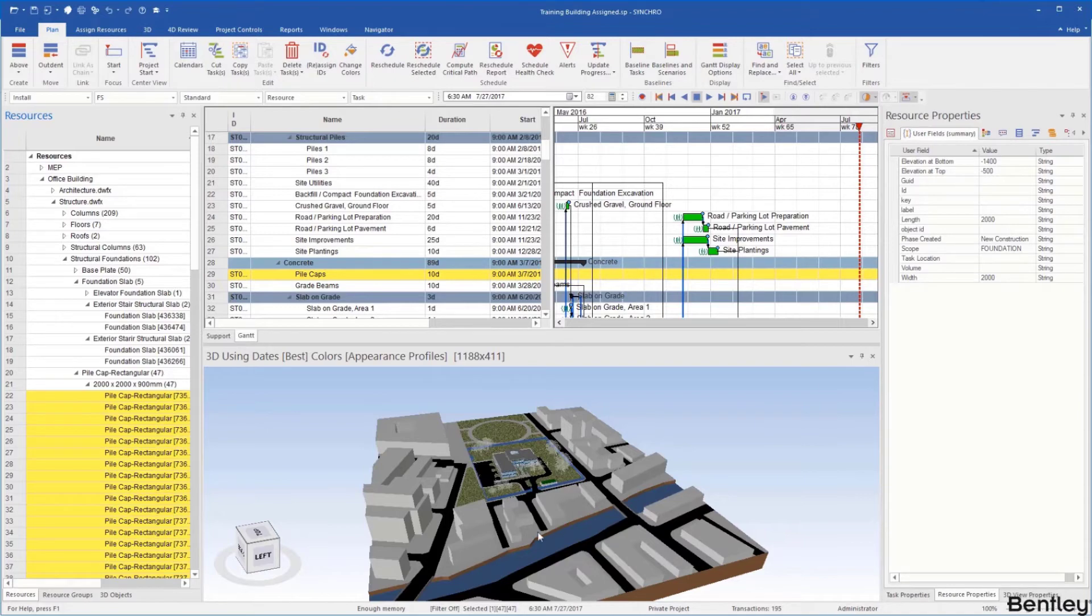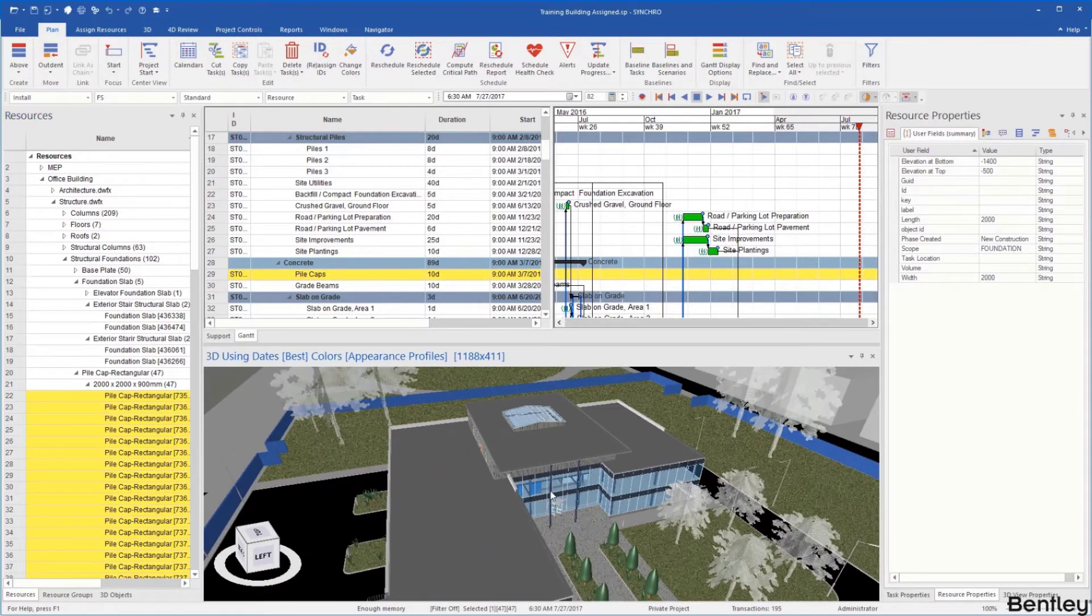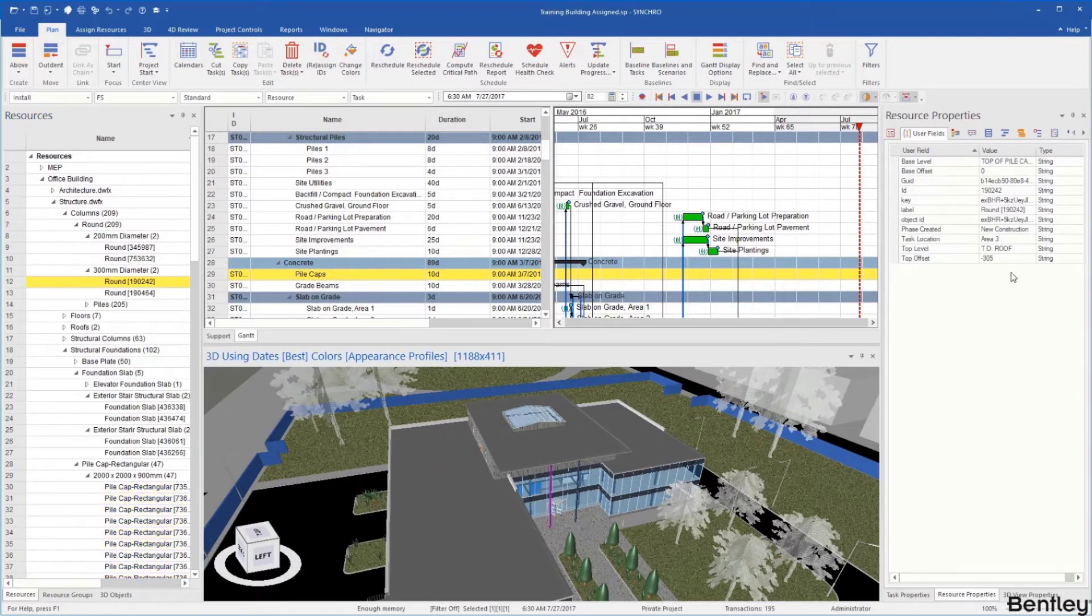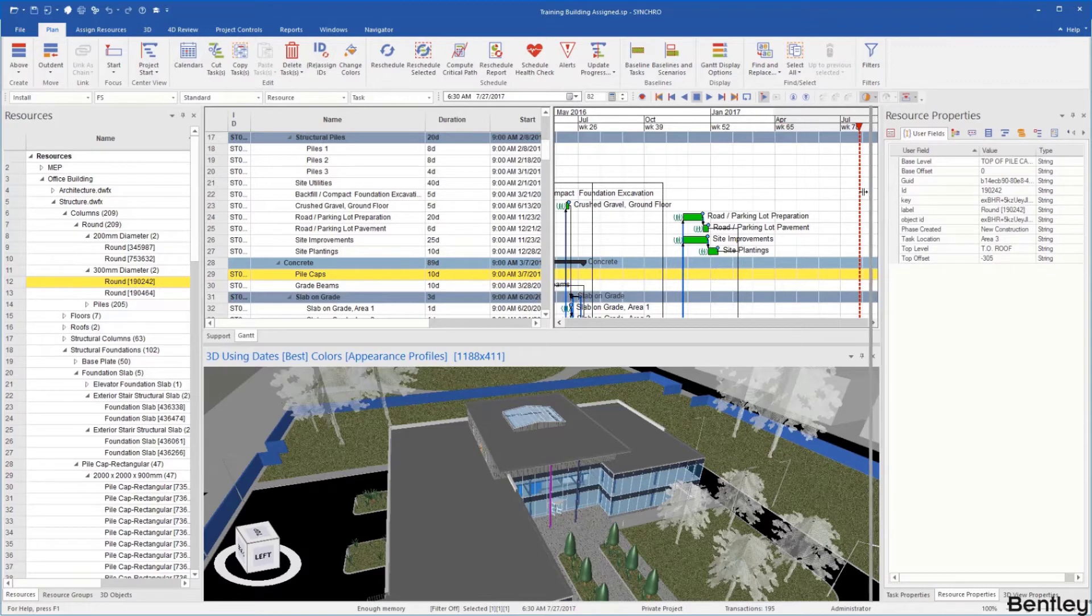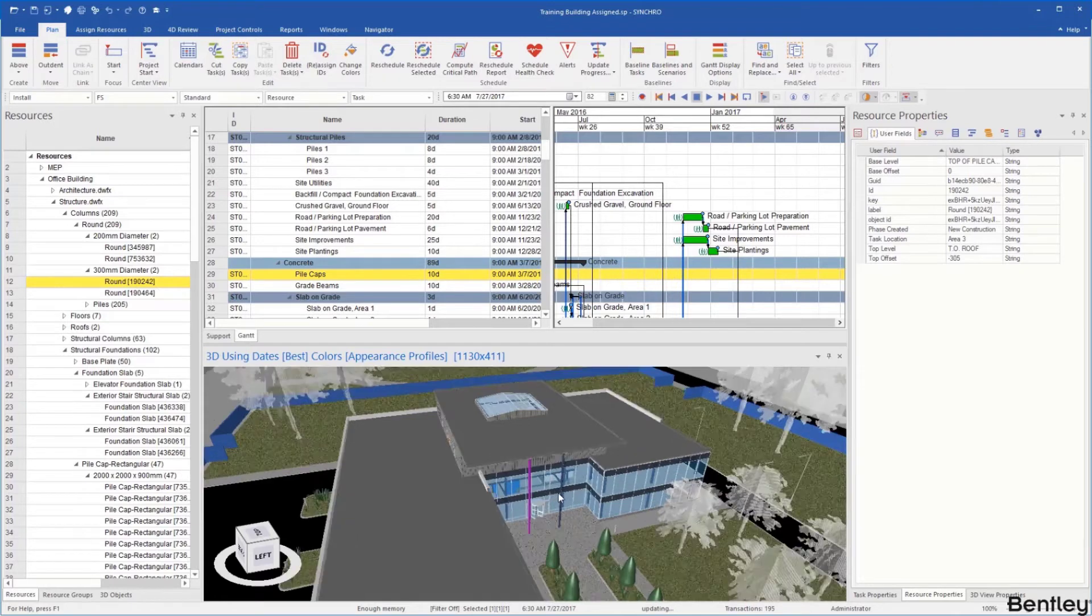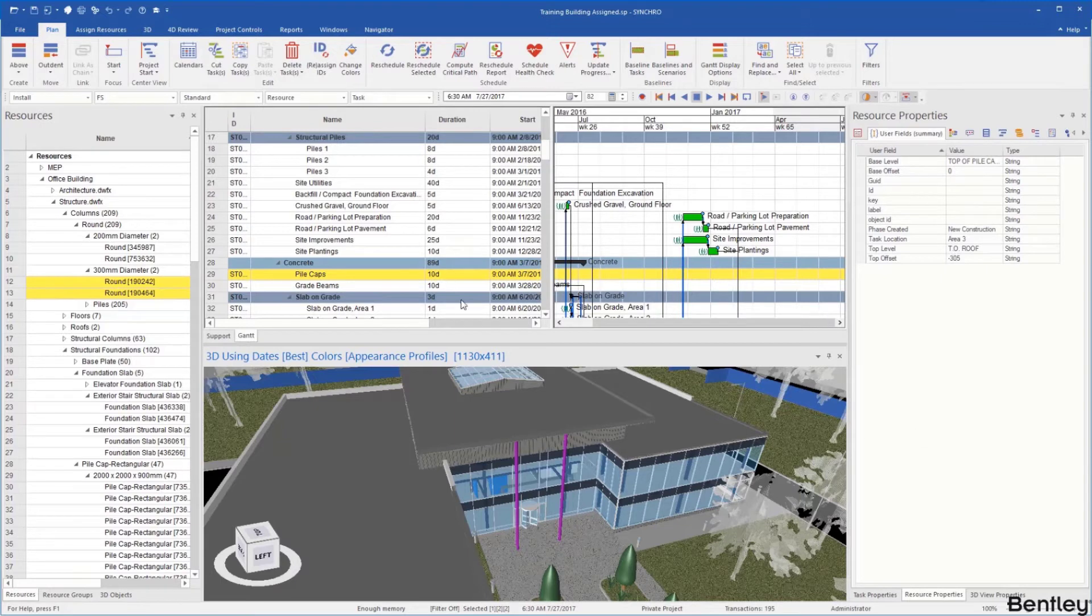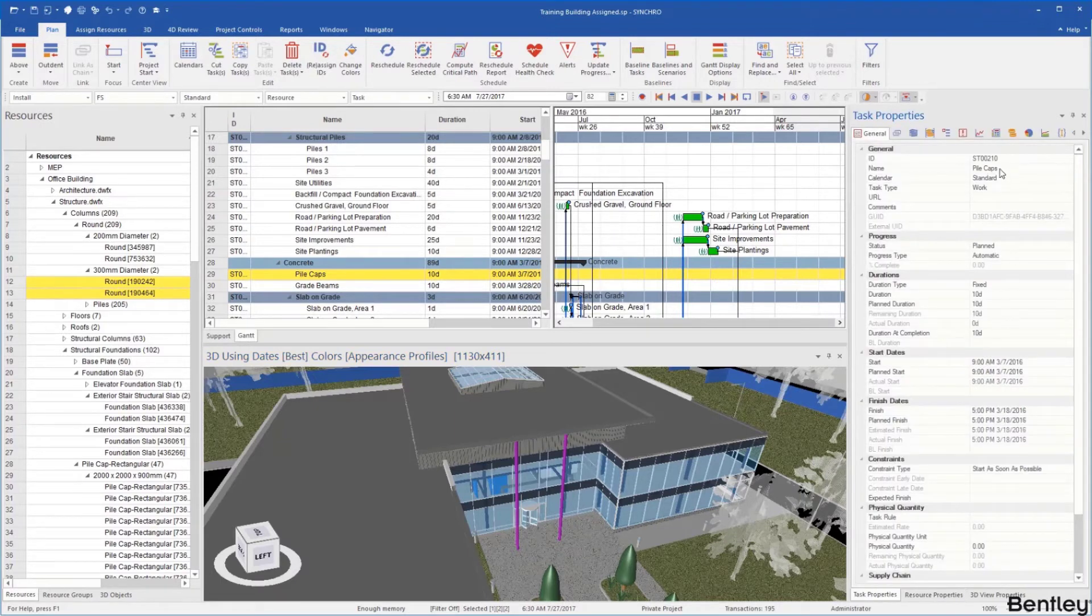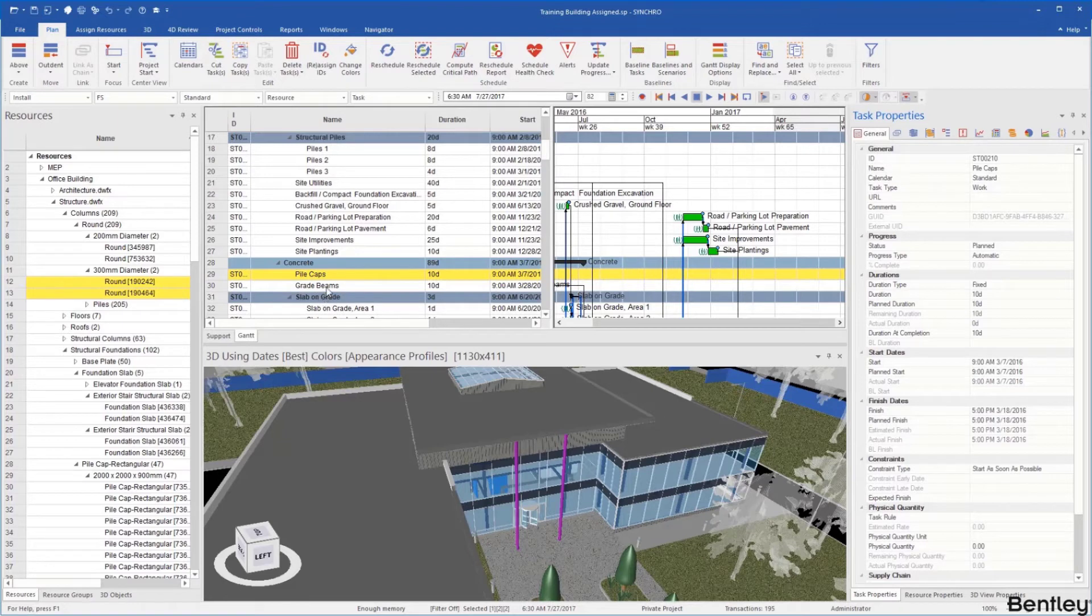If I scroll in here and select this, you can see under our user fields it gives me all the properties or attributes associated to that resource. If I select another object it'll give me all the common properties as well. If we go to our task properties you can see it gives us all of our information for the tasks selected. If I selected multiple tasks it's going to just show me the common info between the tasks.